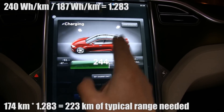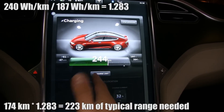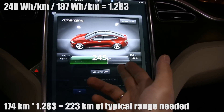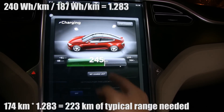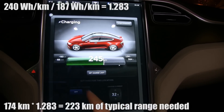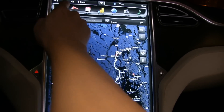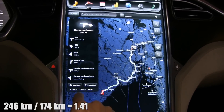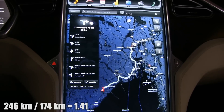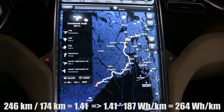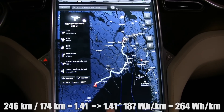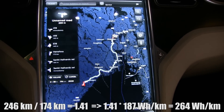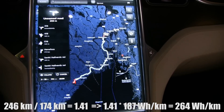That's so you can average 240 watt-hours per kilometer. Now let's say you're sitting here and you have 246 kilometers of range showing and you're wondering how much you can spend to the next supercharger. You take 246 divided by 174, and you get a factor of 1.41, then multiply by 187 — meaning you can average 264 watt-hours per kilometer, which is pretty high, like 130 kilometers per hour.